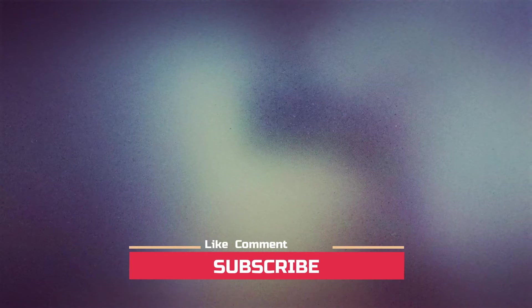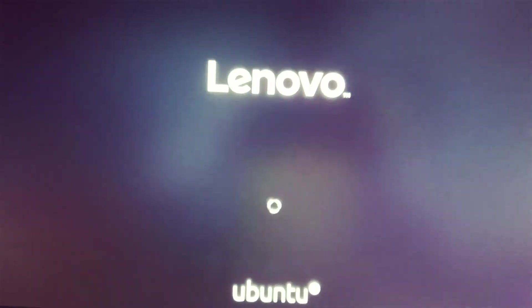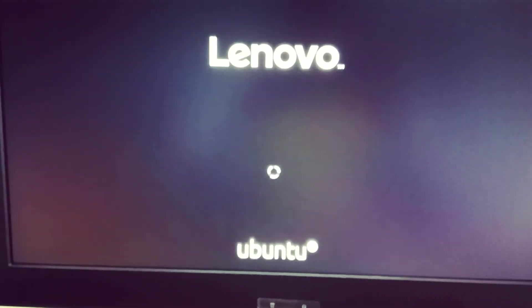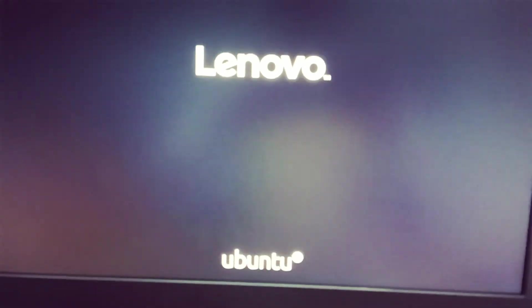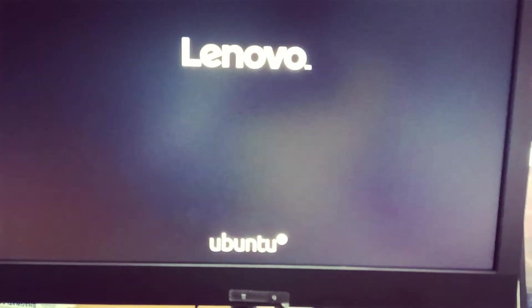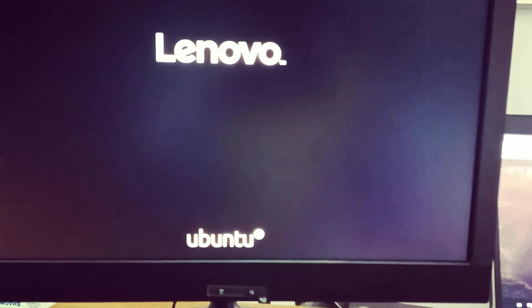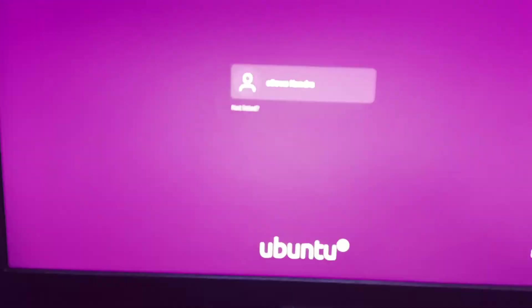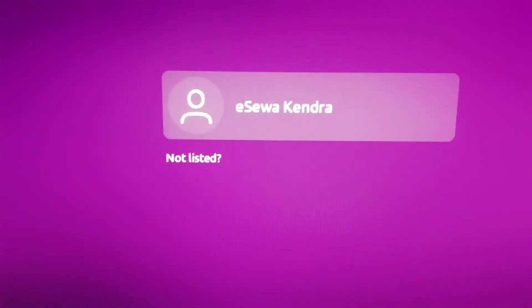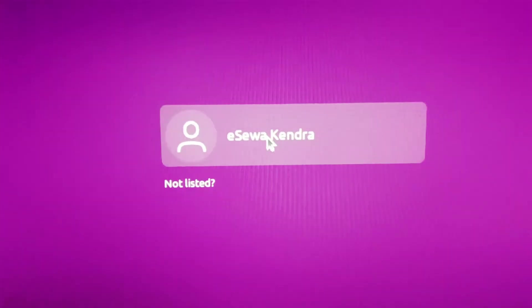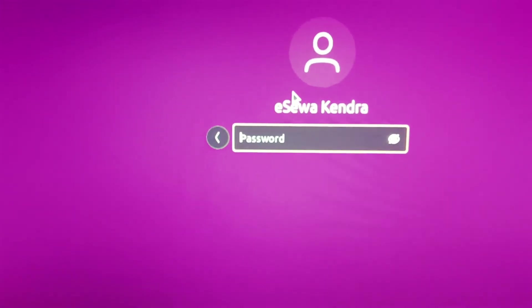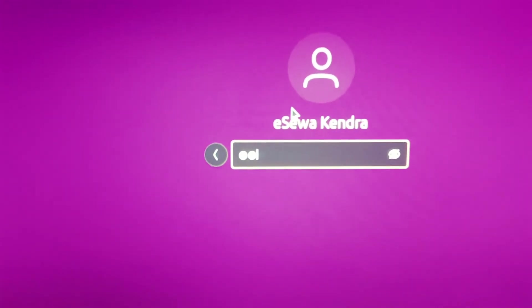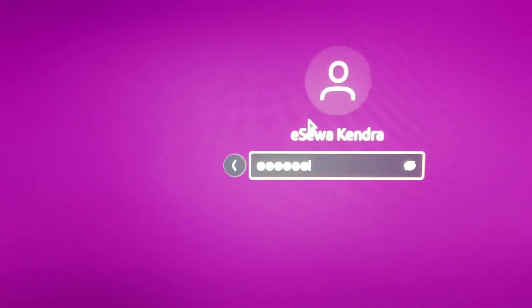I don't know why this type of sound is coming. Now wait for a while. Now you will get your username. Now enter the password to log in. Then press enter.